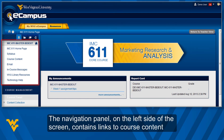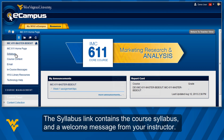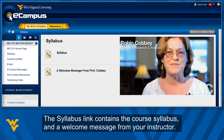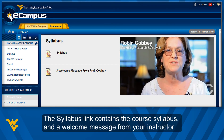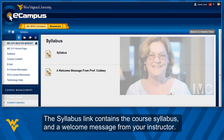The Navigation panel on the left side of the screen contains links to course content and commonly used tools. The Syllabus link contains the course syllabus and a welcome message from your instructor.